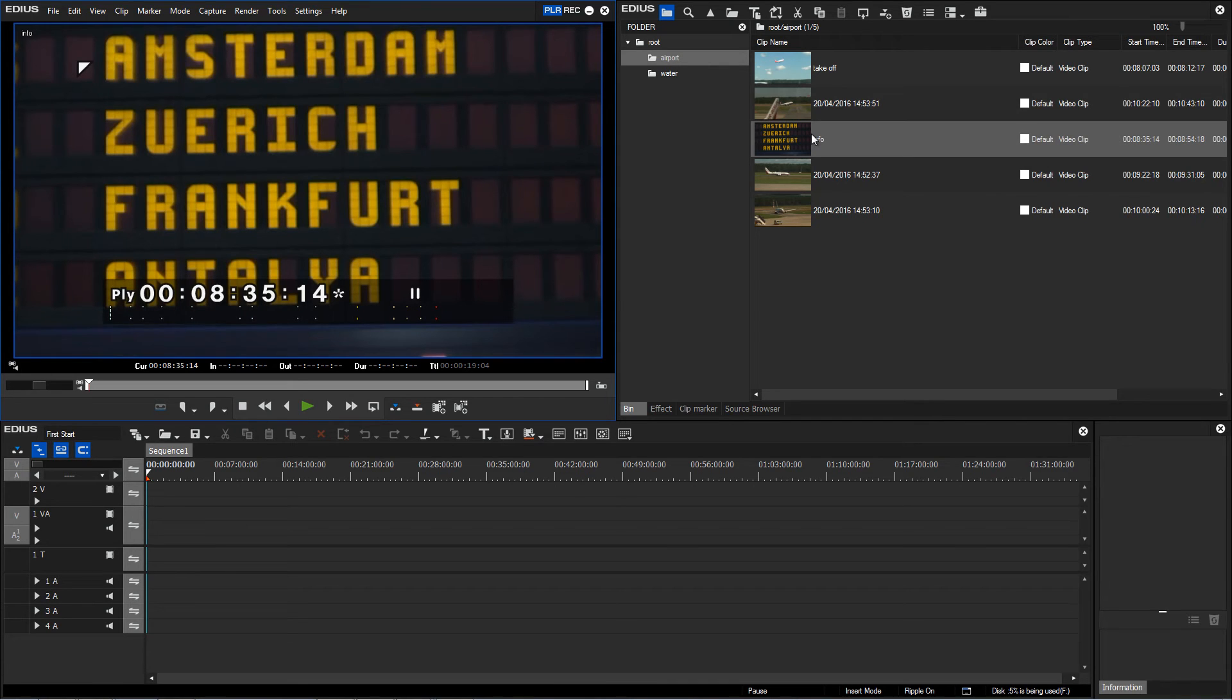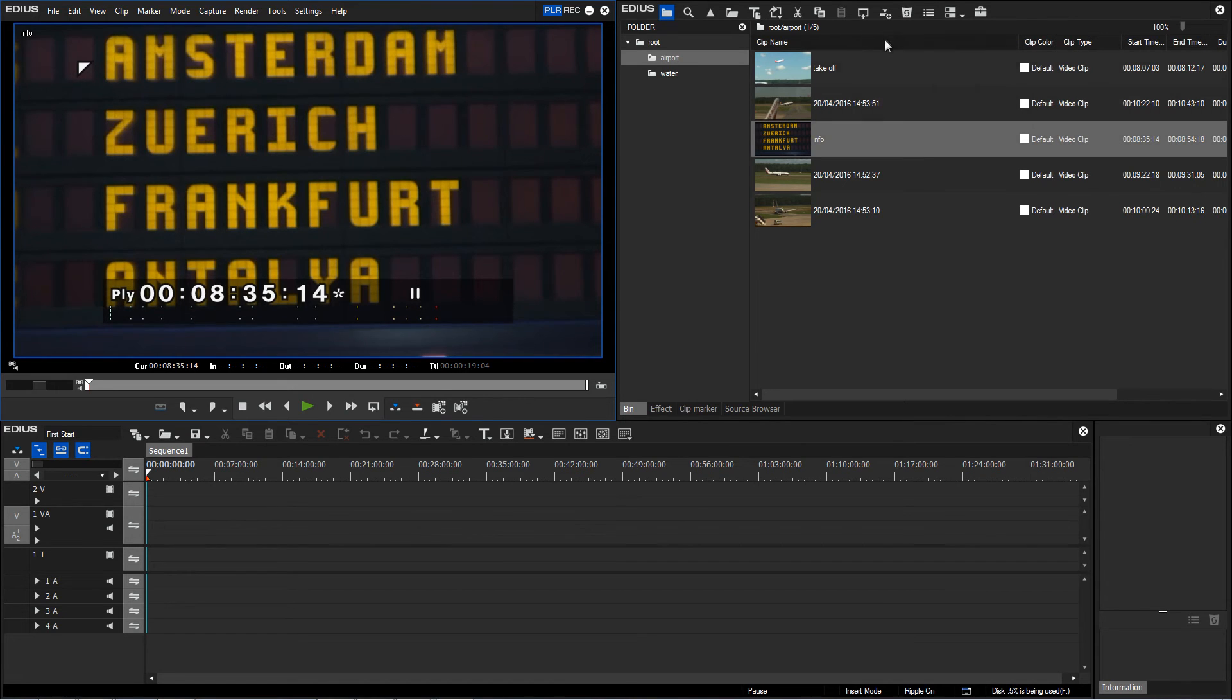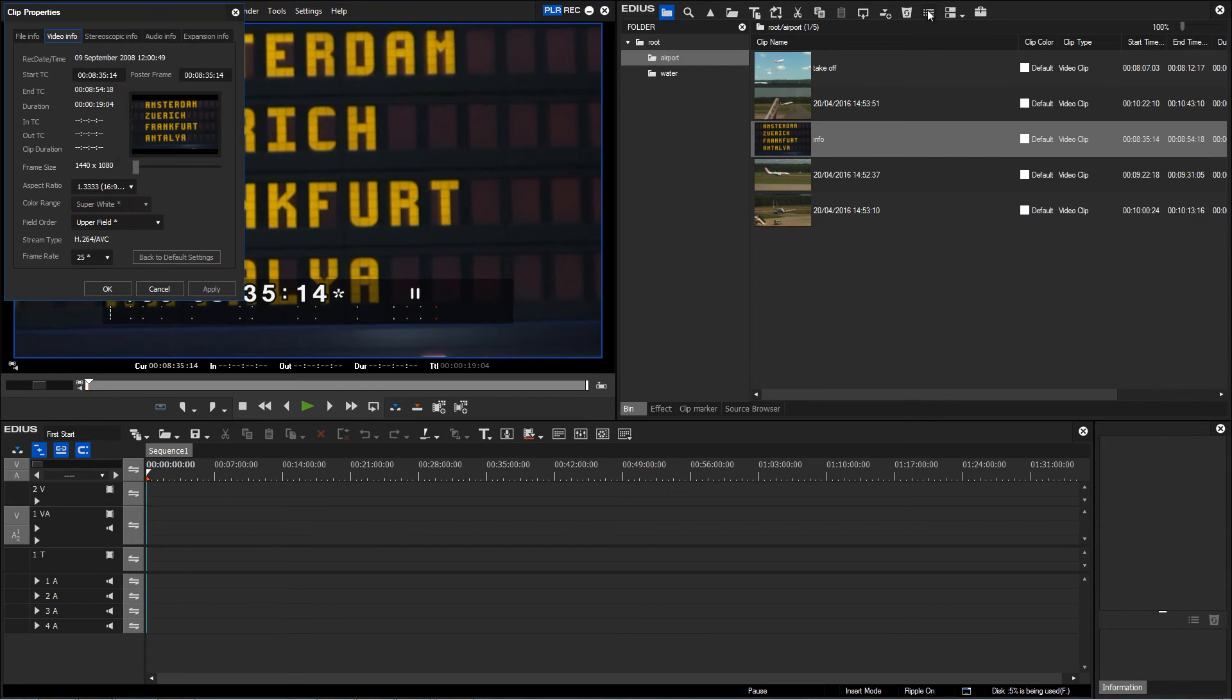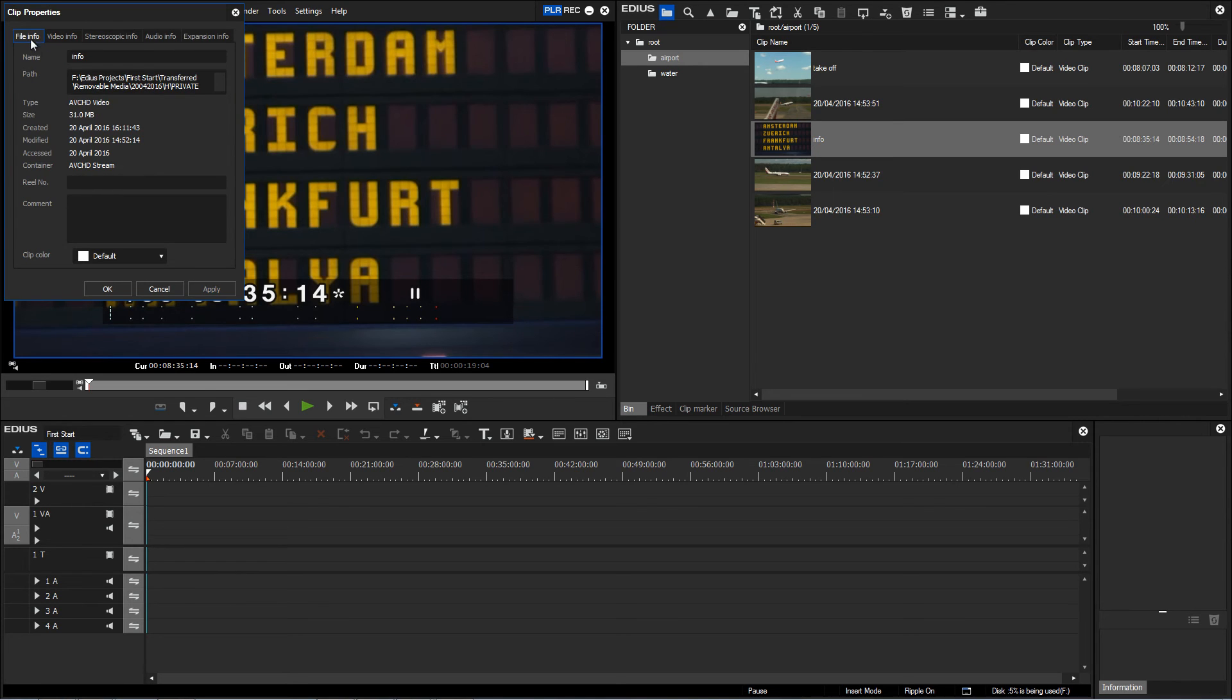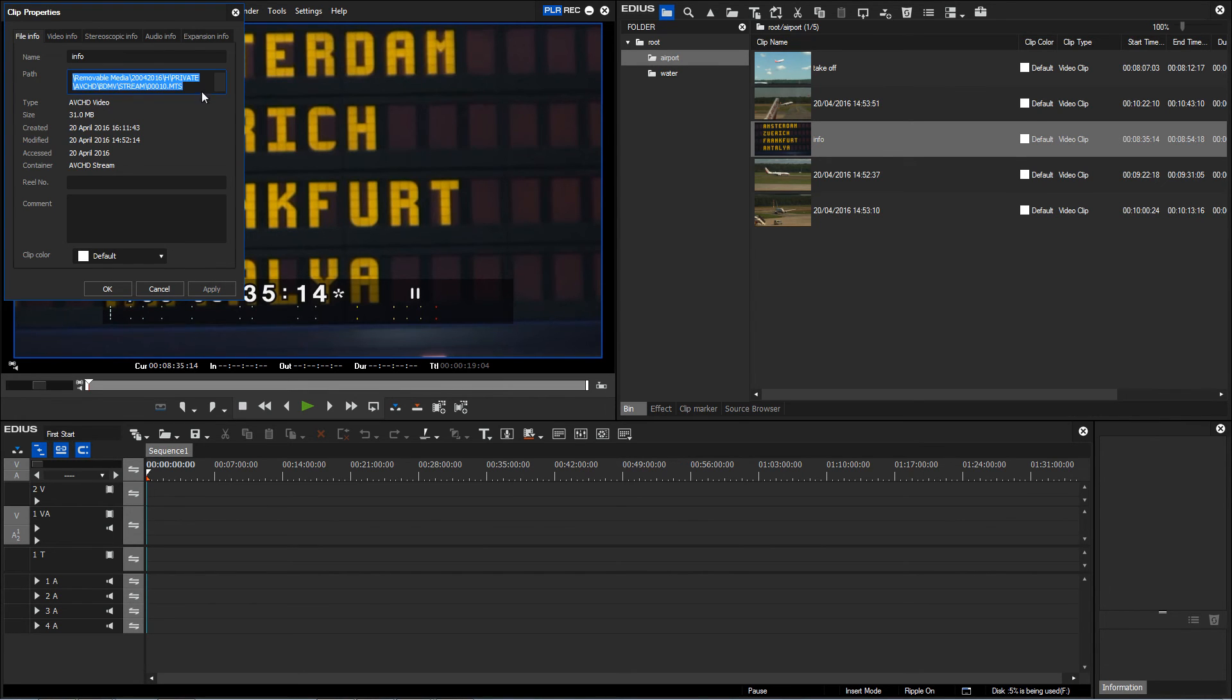In addition to this, I'd like to mention something for more experienced users. If I select a clip and show its properties using this button or via Alt+Enter, then I can see under file info that the clip is titled 'info', but also here under the path information I can see where the clip is located.